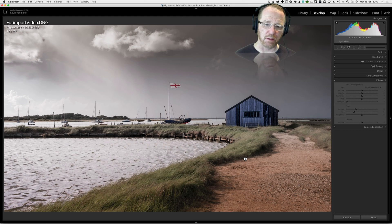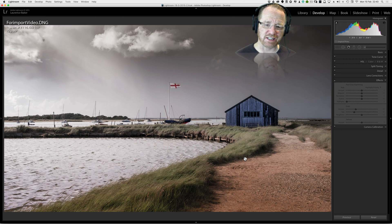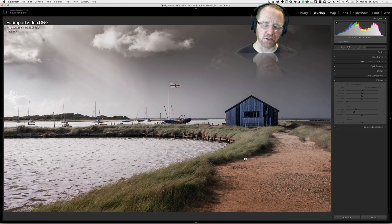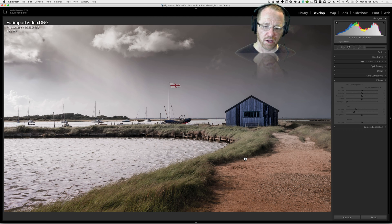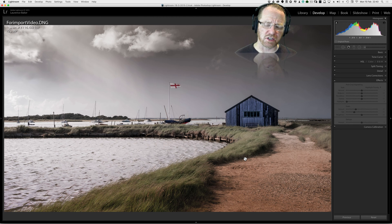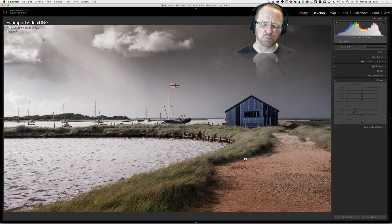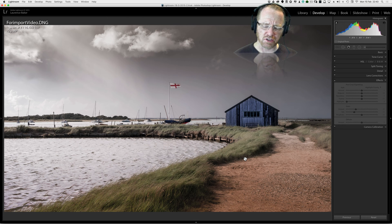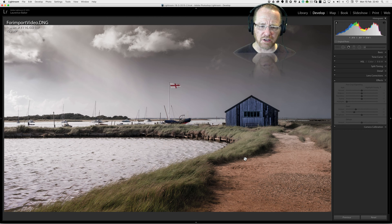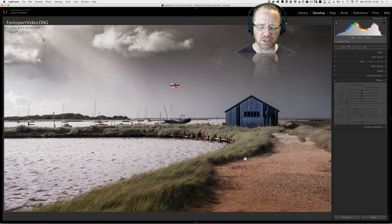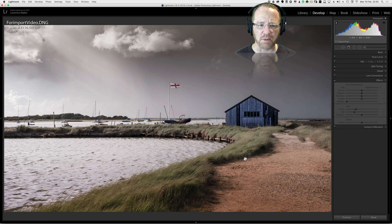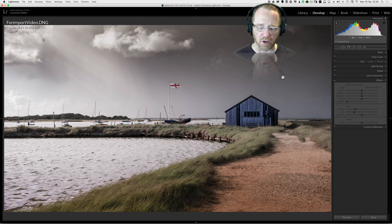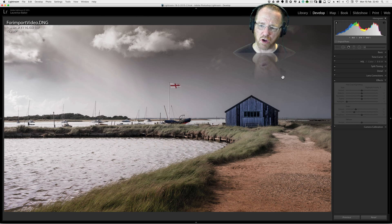Not every image lends itself to being turned into black and white. A milky water shot with a sunset in the background doesn't work. It's more about color than structure. So you need structure, you need detail and you need something that's going to be quite moody. This could be turned into a moody image because it was a passing rain shower.